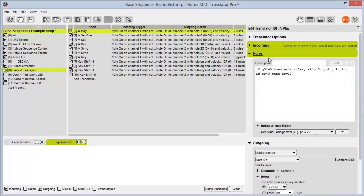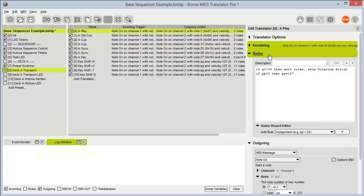Below that I have rules. Rules are a basic scripting language. From here I can put in various types of code that will augment my incoming message and control how my outgoing message reacts. We will be doing many videos on the different ways to manage this.